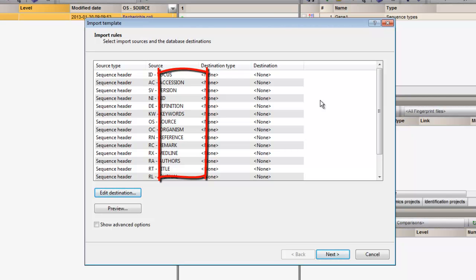The user can choose which header field he or she would like to import into a database information field in Bionumerics.